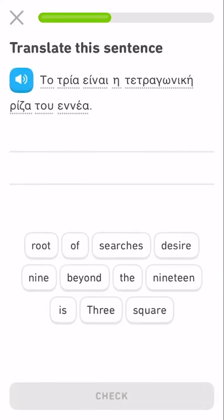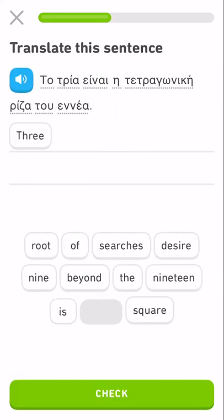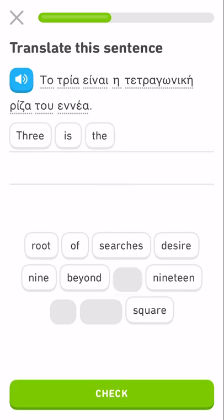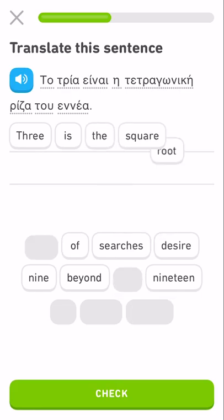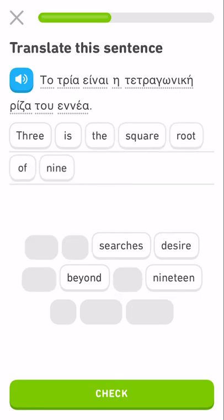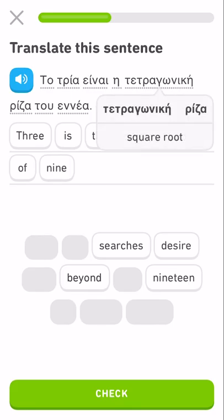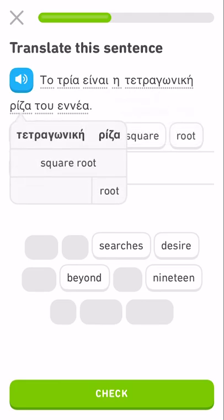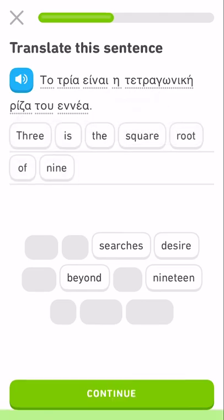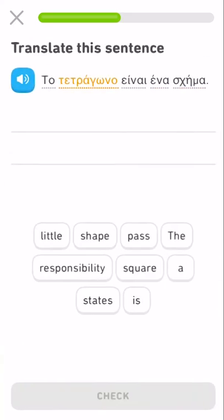Three is something something nine — the square root of nine. Tetragonic. Three is the square root of nine.